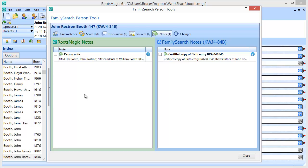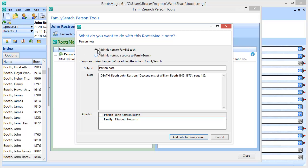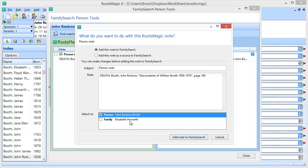Let's take a look at some of the things we can do from this screen. Here's a person note with some information in it. I'm going to click the little checkbox, and it gives me two options. The first option is to just add this note to FamilySearch. I can select who I want to attach it to — in this case, John Rostron Booth. The families will be listed in case this is a marriage note and I want to attach it to a family instead. I would want to attach it to the person, John Rostron Booth, and click Add This Note to FamilySearch. RootsMagic will take my note as-is and add it to FamilySearch — as simple as that.